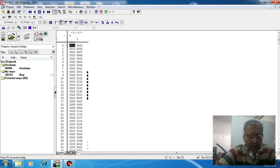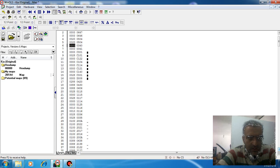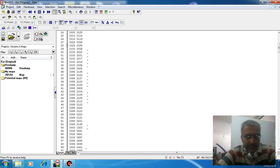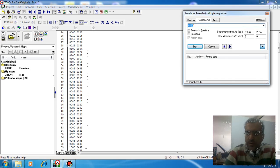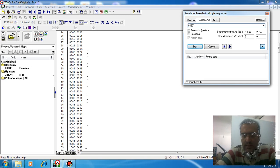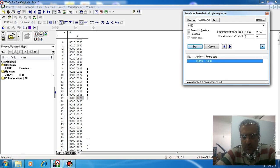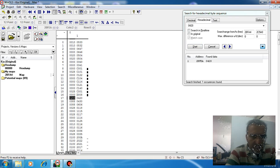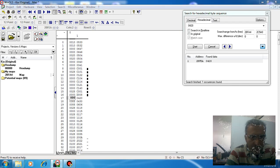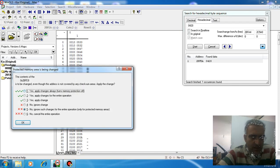For example, if we want to delete a DTC like P0420, which relates to the lambda system — find one case. If we change the DTC counter 0288 to 00, the DTC is being turned off.